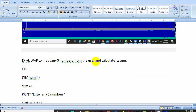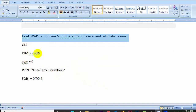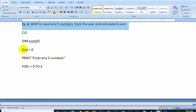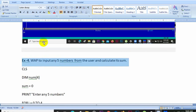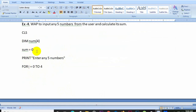Next program: write a program to input 5 numbers from the user and calculate the sum. This time we will write the program using the INPUT statement instead of the LET statement.